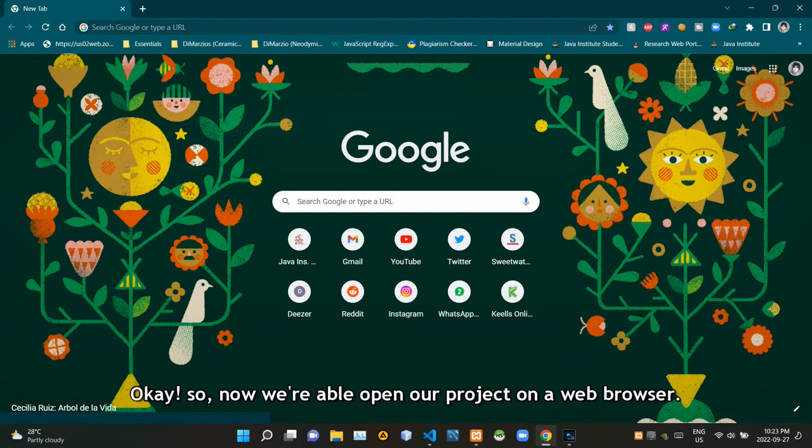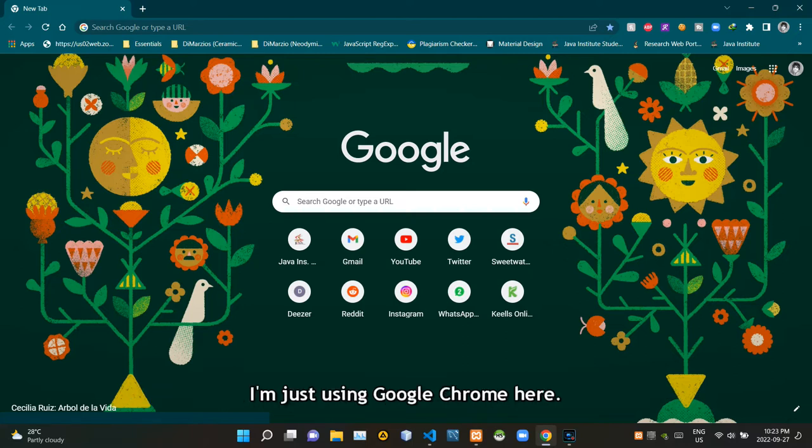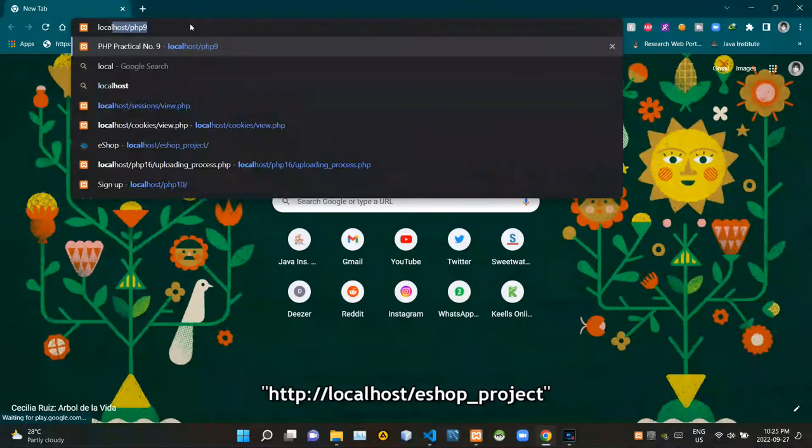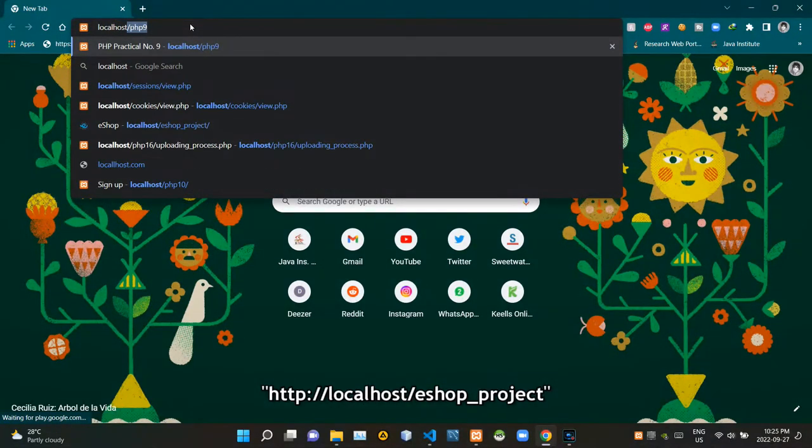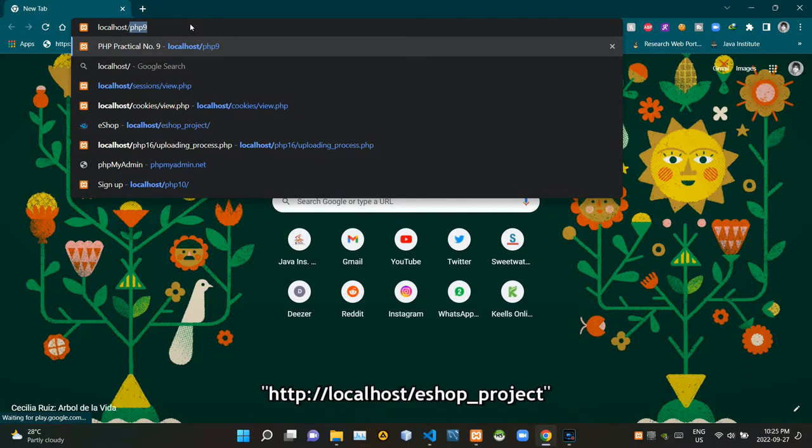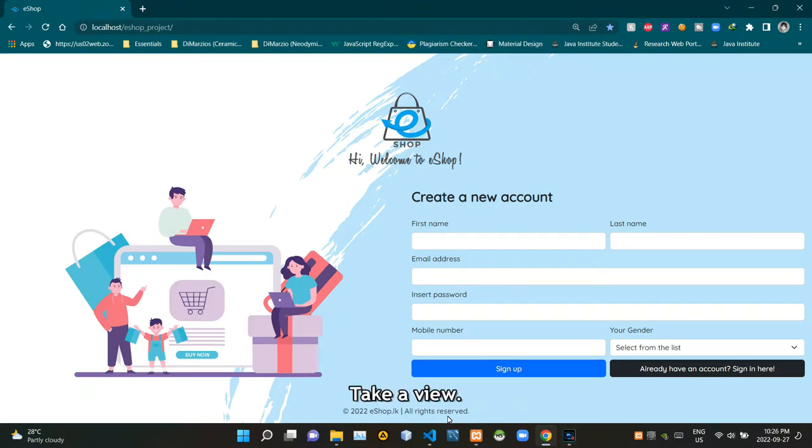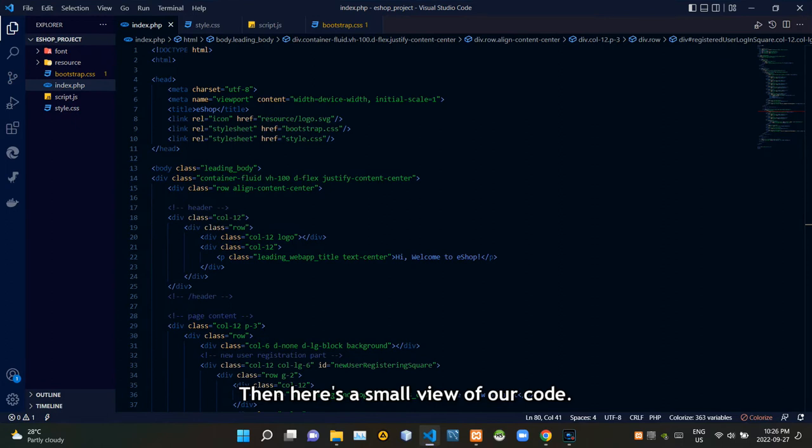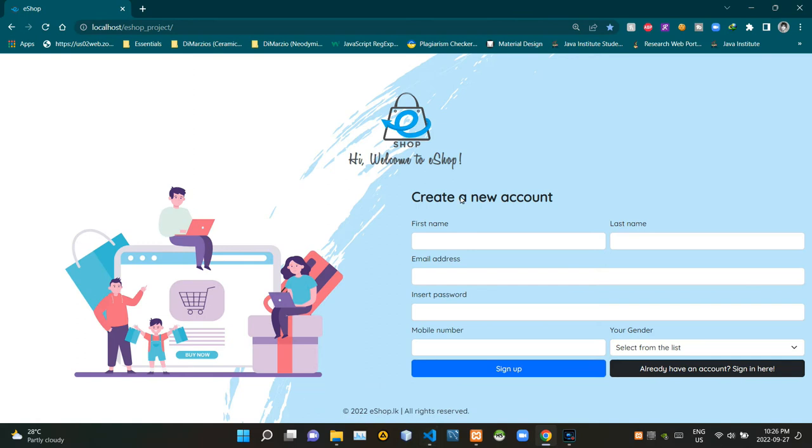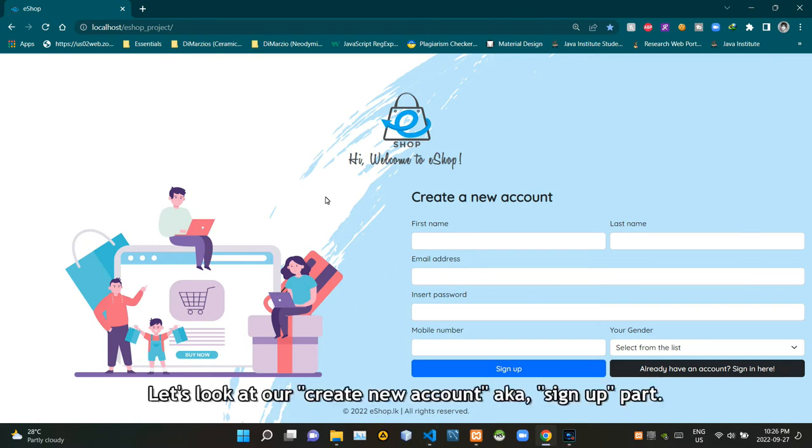Now we can open our project on a web browser. I'm using Google Chrome here - localhost slash eshop underscore project. Here's a small view of our code. I'll get back to the code later in this video.